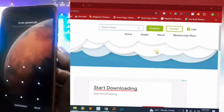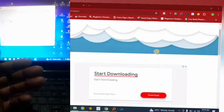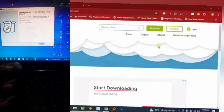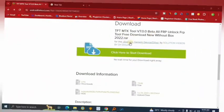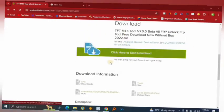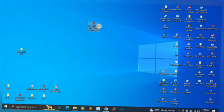Head over to my video description and you'll find the link that will bring you to the download page. When you are on that page, click on the download button to start downloading this software.